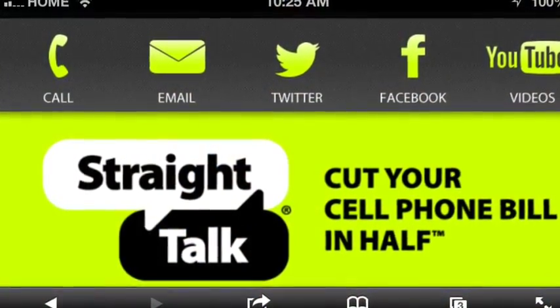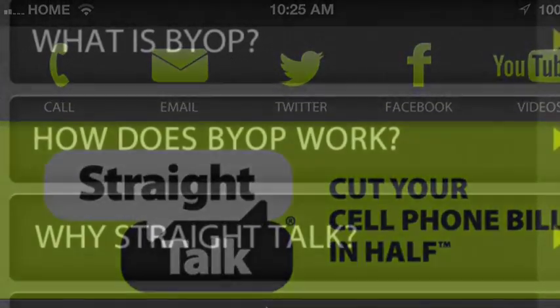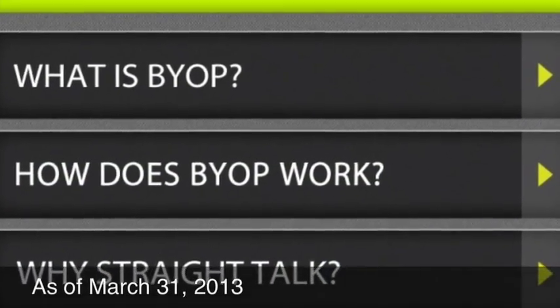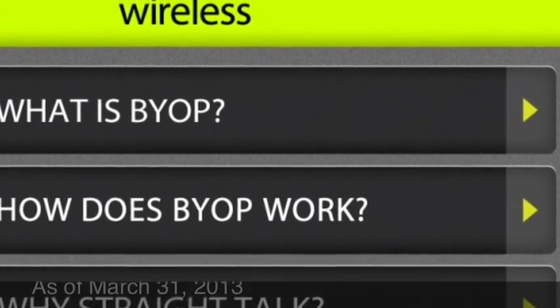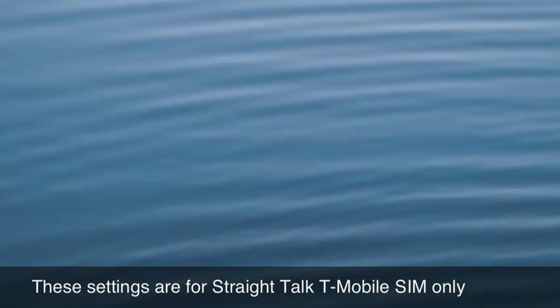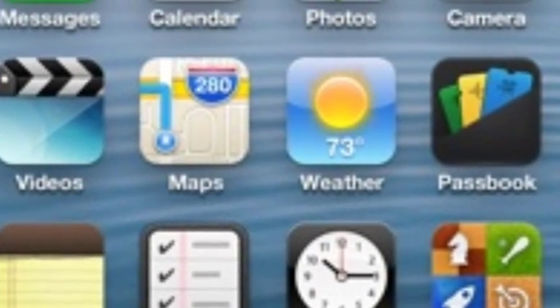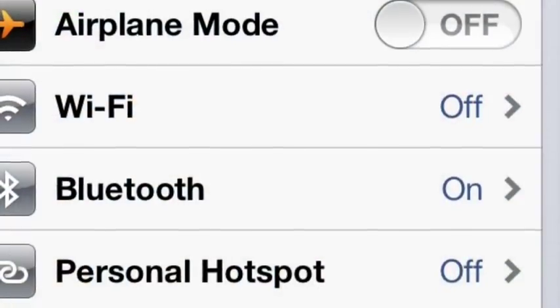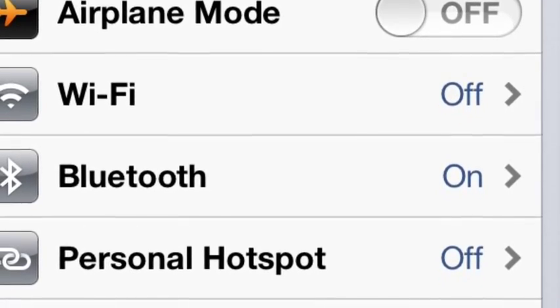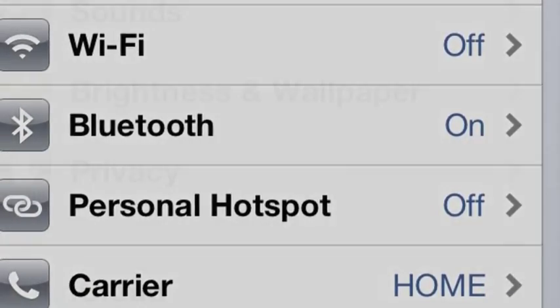First, we should point out that the settings available from the Straight Talk website are not sufficient to enable MMS on your iPhone. You can find this information online, but it may take you a while. The purpose of this video is to simplify the process so that in just a few short moments, you'll have MMS messaging working on your iPhone 4 with the T-Mobile SIM.